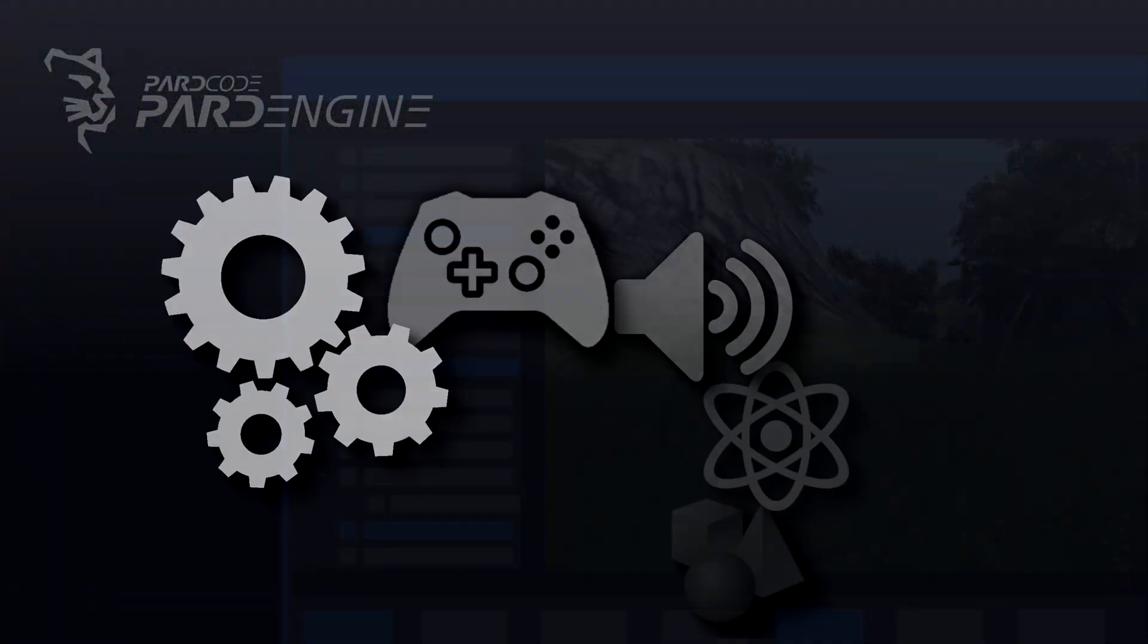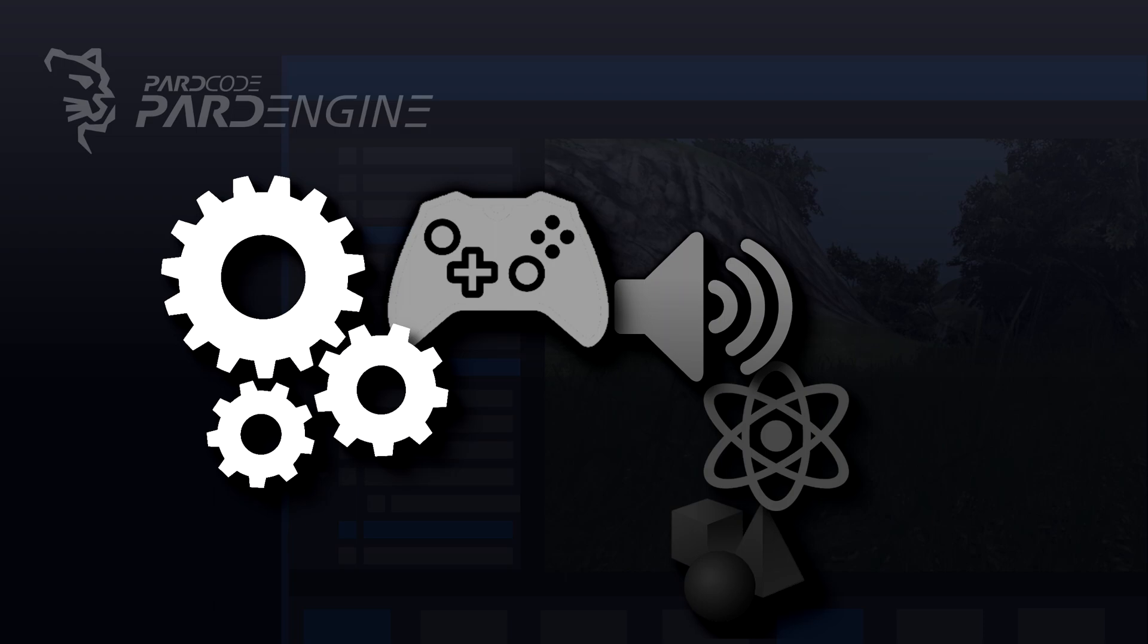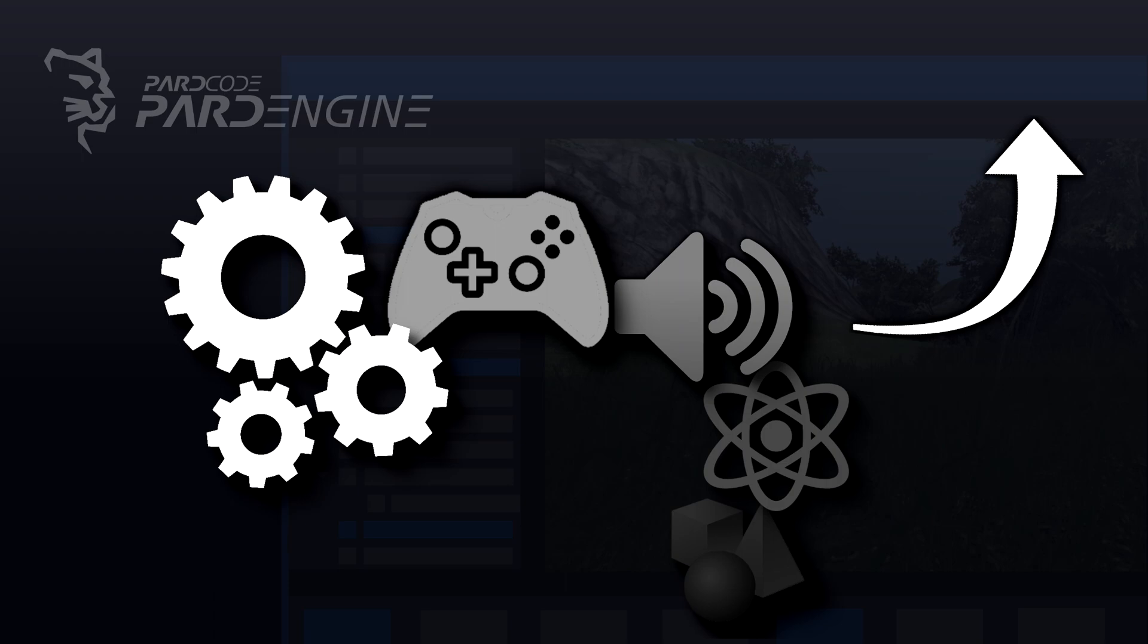For a more in-depth explanation about this topic, it is possible to watch this video, in which it is explained how a game engine is made.